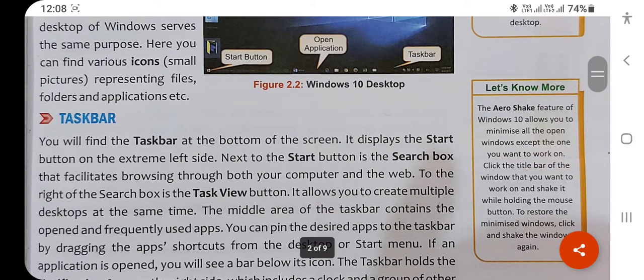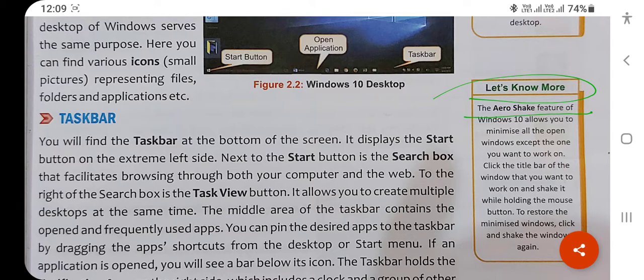What is Aero Shake? Suppose you are working on multiple windows at the same time. Using the Aero Shake feature, you can minimize all the remaining windows and show only the desktop — keeping just the window you are currently working on active.